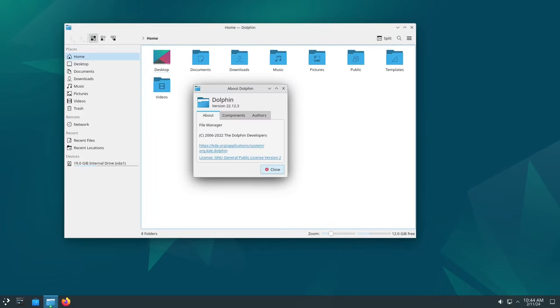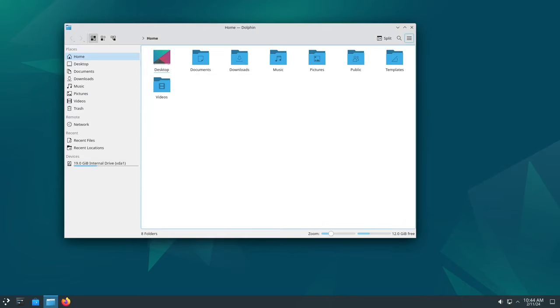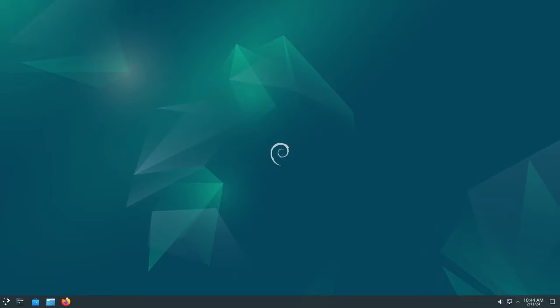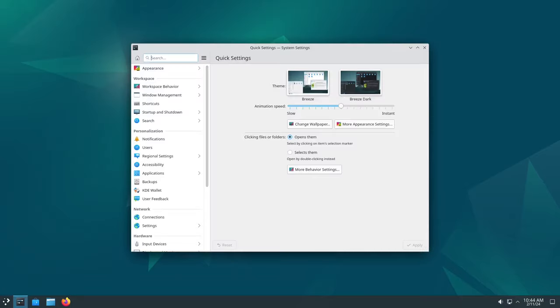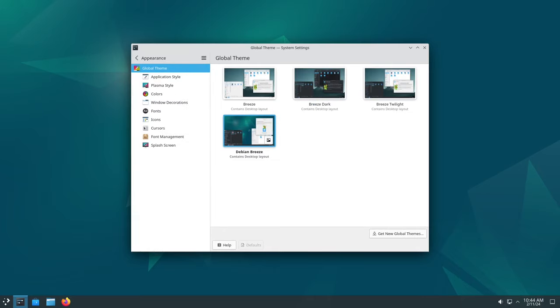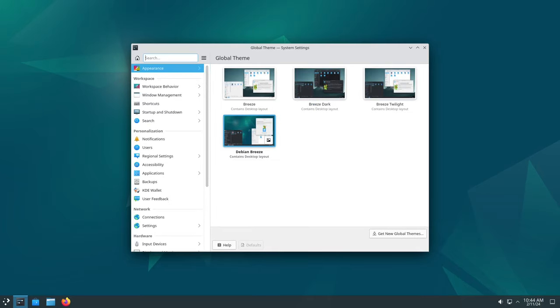Now let's talk about Debian 12.5. This update brings a bunch of fixes and improvements to the table, making your experience with Debian smoother and more secure. Think of it like giving your car a tune-up—it runs better and safer afterward.